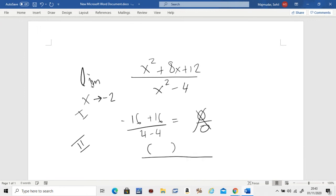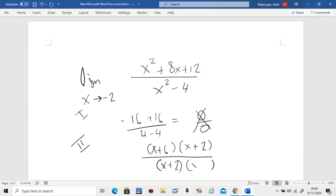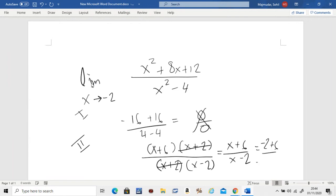Step two: try to factorize the top and factorize the bottom because there's a square there. The bottom is (x + 2)(x − 2). Check: does anything cancel out? The matching factor cancels, leaving (x + 6) over (x − 2). Then plug in negative two: negative two plus six is four, divided by negative two minus two which is negative four. So the answer is minus one.